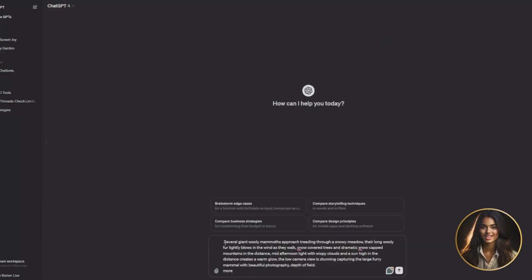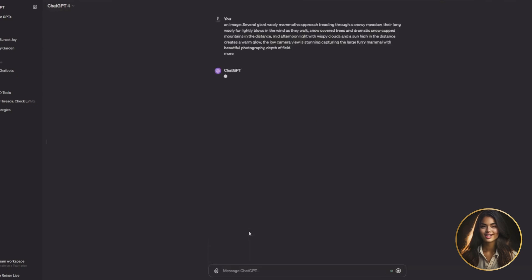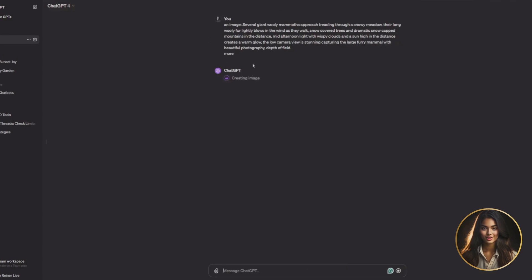Now, ideally, when Sora is available to the public, we're going to hopefully get a prompt or input like this where we could output a video. So instead of generating an image, we are going to generate a video.